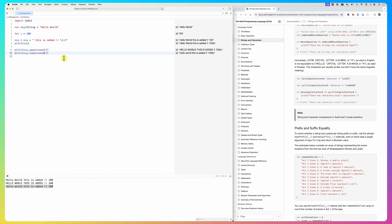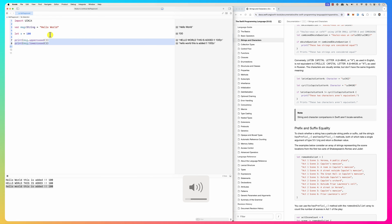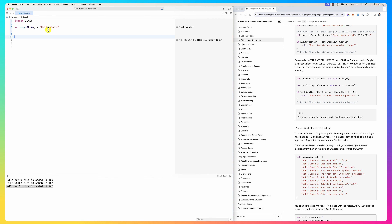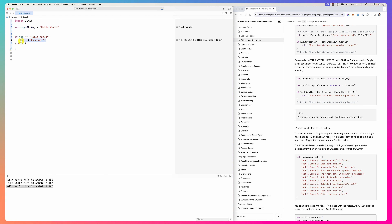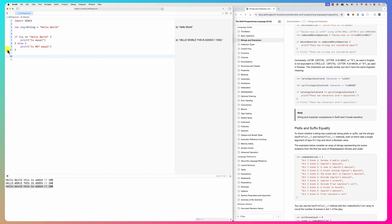What if you want to check if a string is equal to another string? In Java you had to use .equals() to check equality, but in Swift you can just use the == operator. For example: if msg == "hello world", then print 'is equal', else print 'is not equal'.